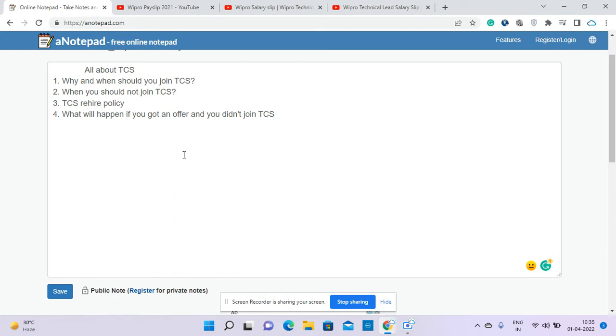Two more things I'd like to emphasize - their health insurance and personal accident policy are great. None of the other companies have those policies. Definitely, comparing all those things, you should join TCS.